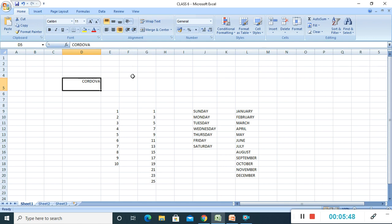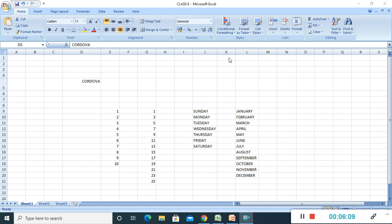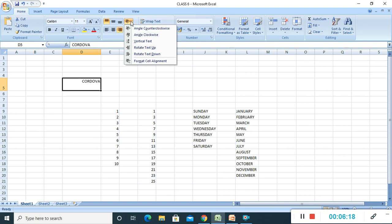Now, orientation of text. Orientation refers to the rotation of text in a desired angle. To rotate the text of a cell, follow these steps: select the cell, click the Home tab, then from the Alignment group click the drop-down list arrow on the Orientation button. The options available are: angle counter clockwise, angle clockwise, vertical text, rotate text up, rotate text down, and format cell alignment.